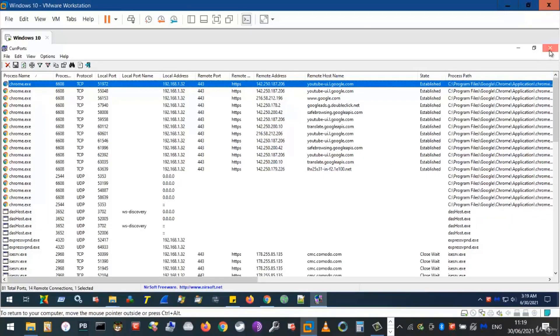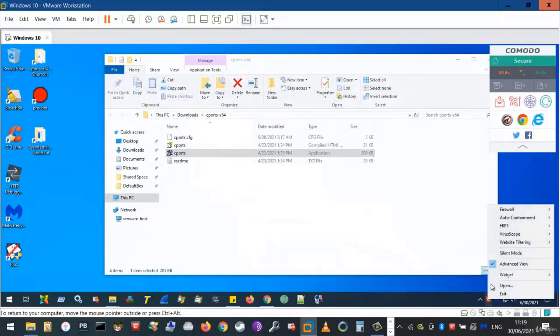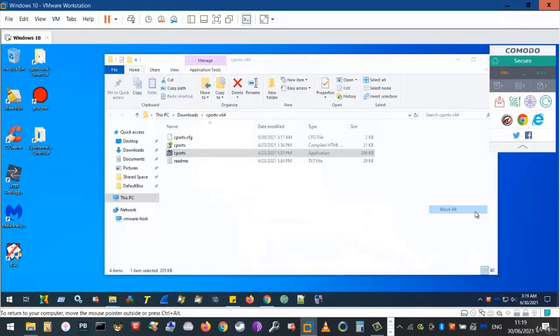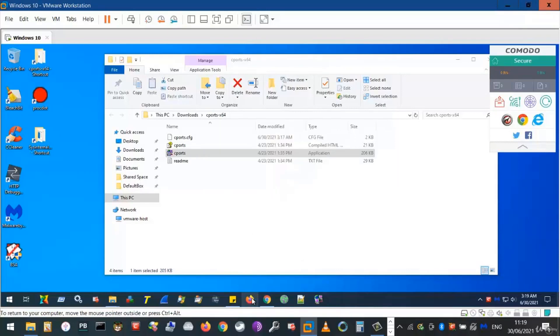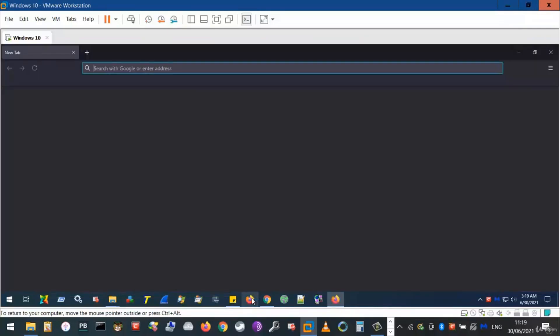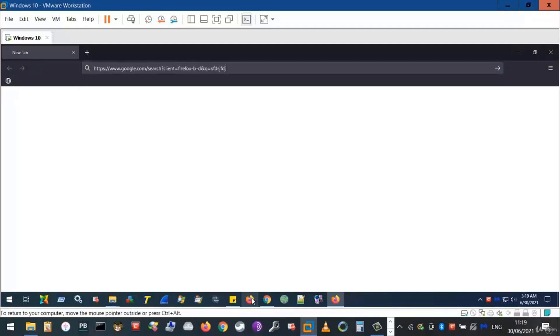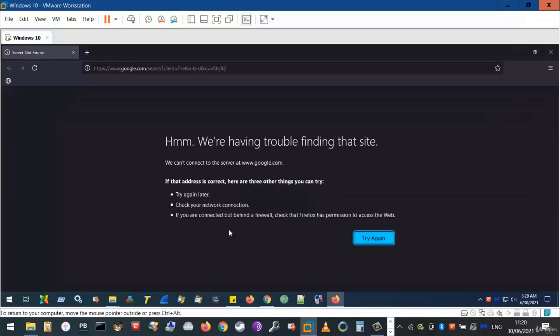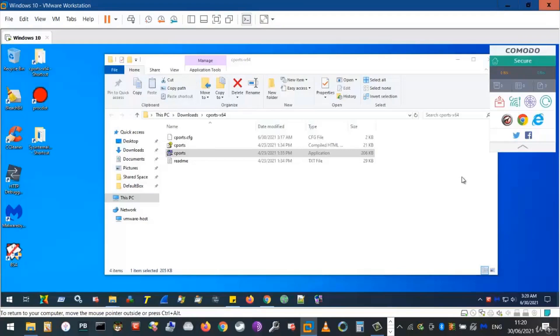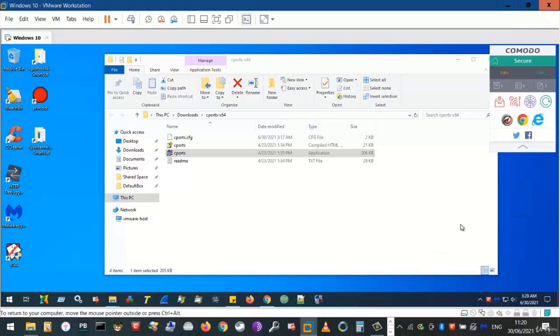Now, the problem with our previous approach by blocking all network activity is that it blocks all programs from being able to access the Internet. This may be undesirable. We see here if we opened Firefox instead of Google Chrome, we still would not be able to access the Internet or any other program for that matter. This is hardly efficient. A more efficient approach would be to target the programs that we would like to block from accessing the Internet. Ensure your firewall is on Safe Mode.